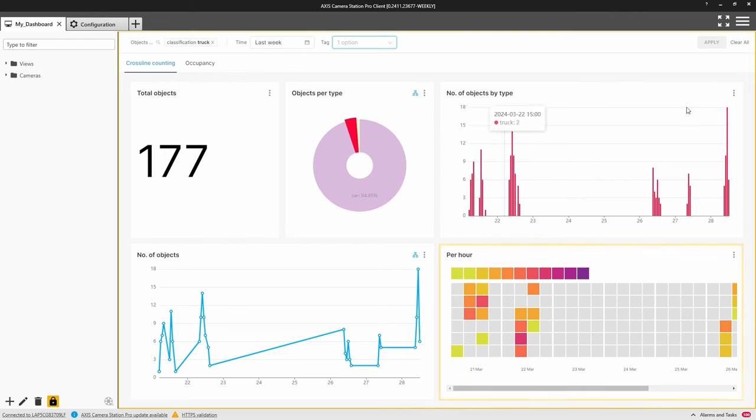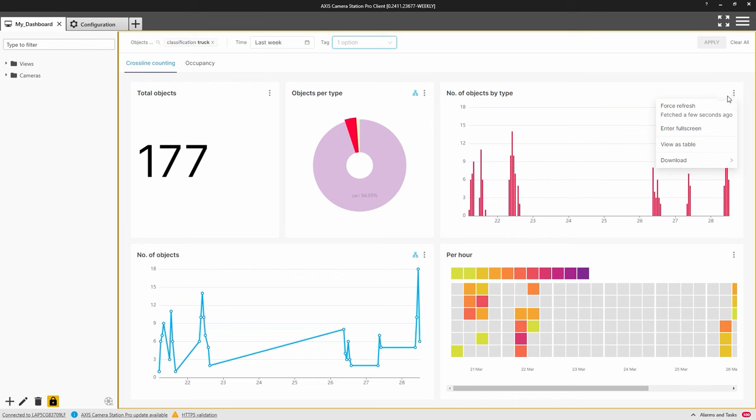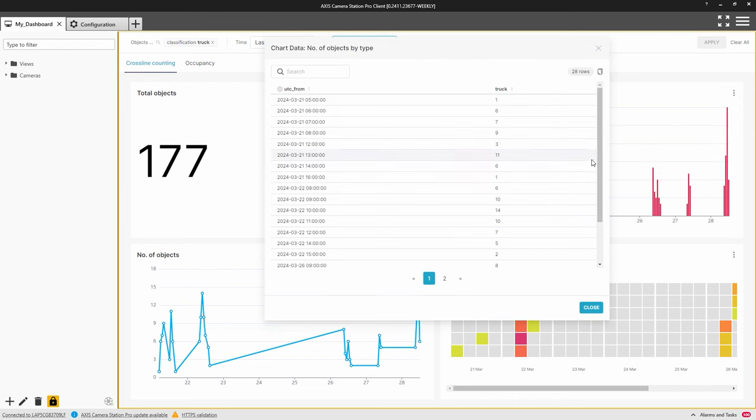Finally, you can export the data, which can be imported into Excel or a similar application. And you can also download the charts as images, so they can be used in reports.